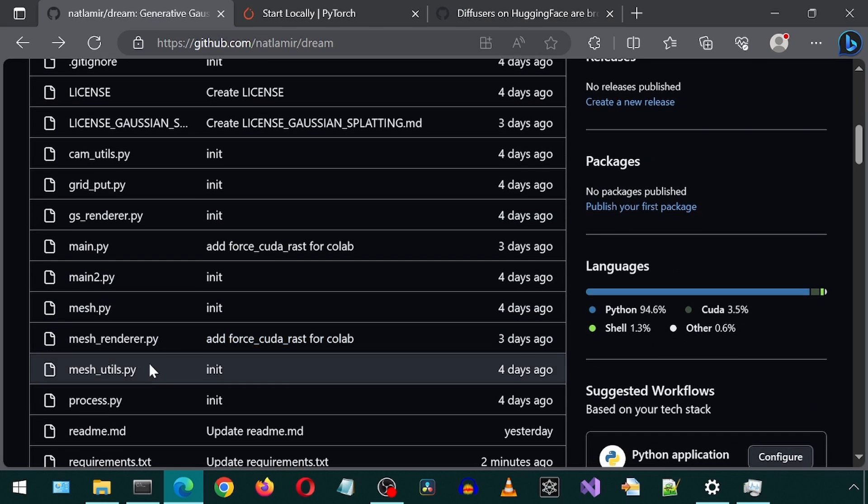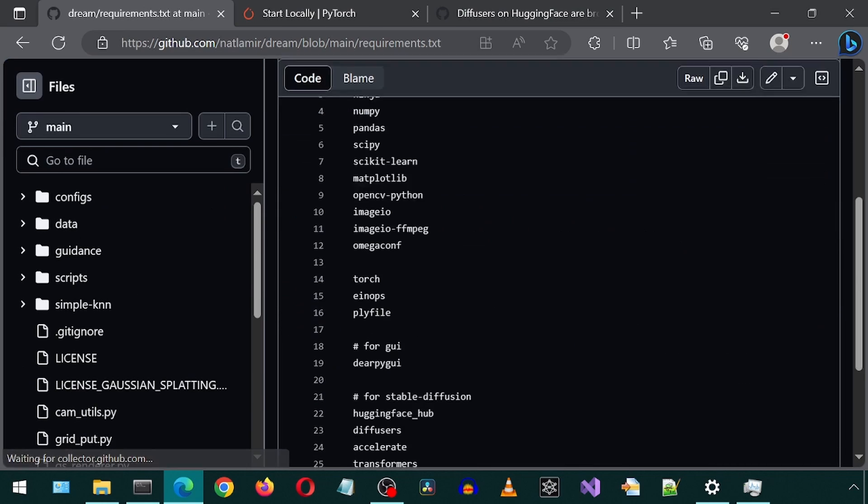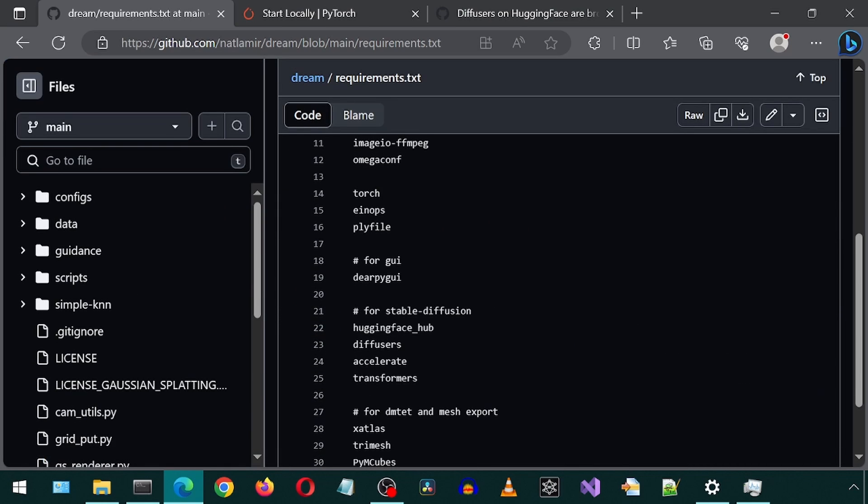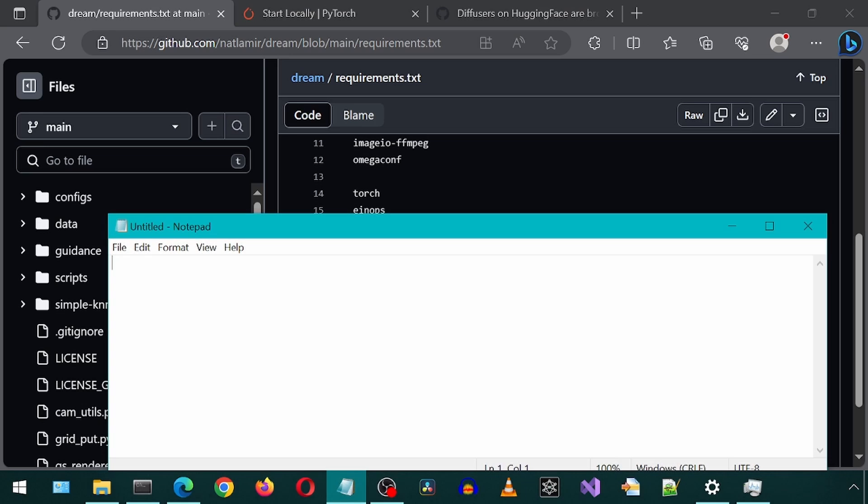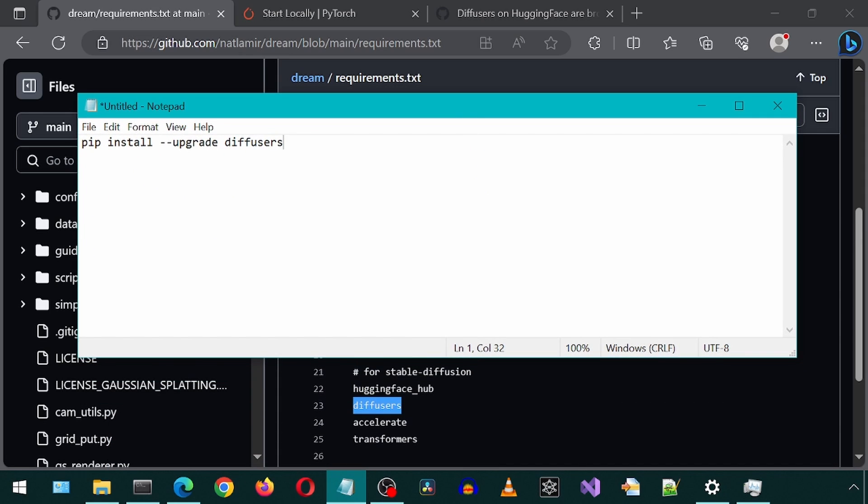So now, if you go to the requirements text file, there should be no version information for the diffusers. If you do at any point get an error with the diffusers module, you can upgrade to the latest by running pip install --upgrade diffusers. But this should not be necessary to do if you use this forked repository.